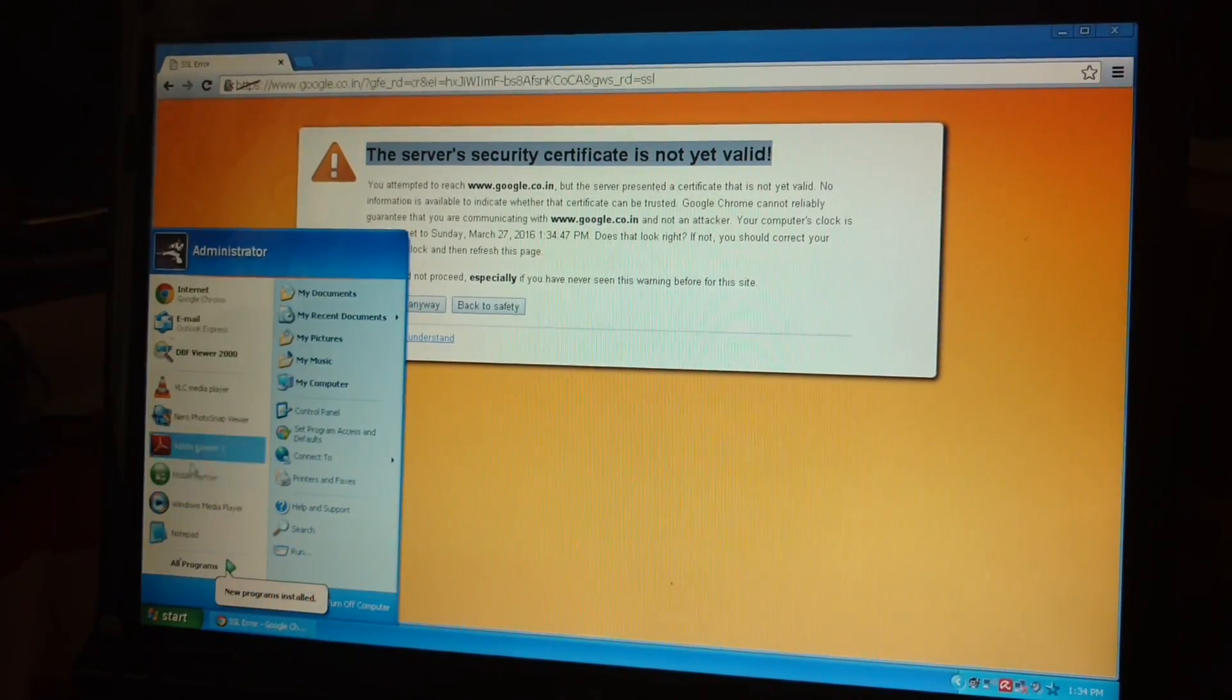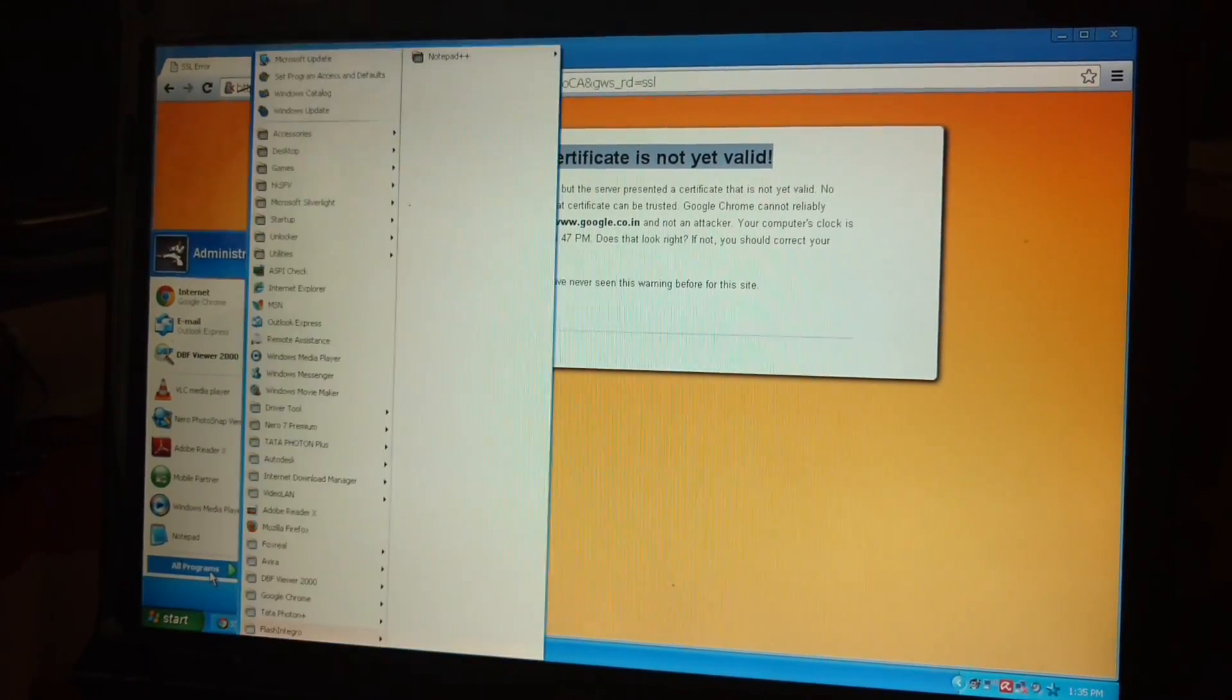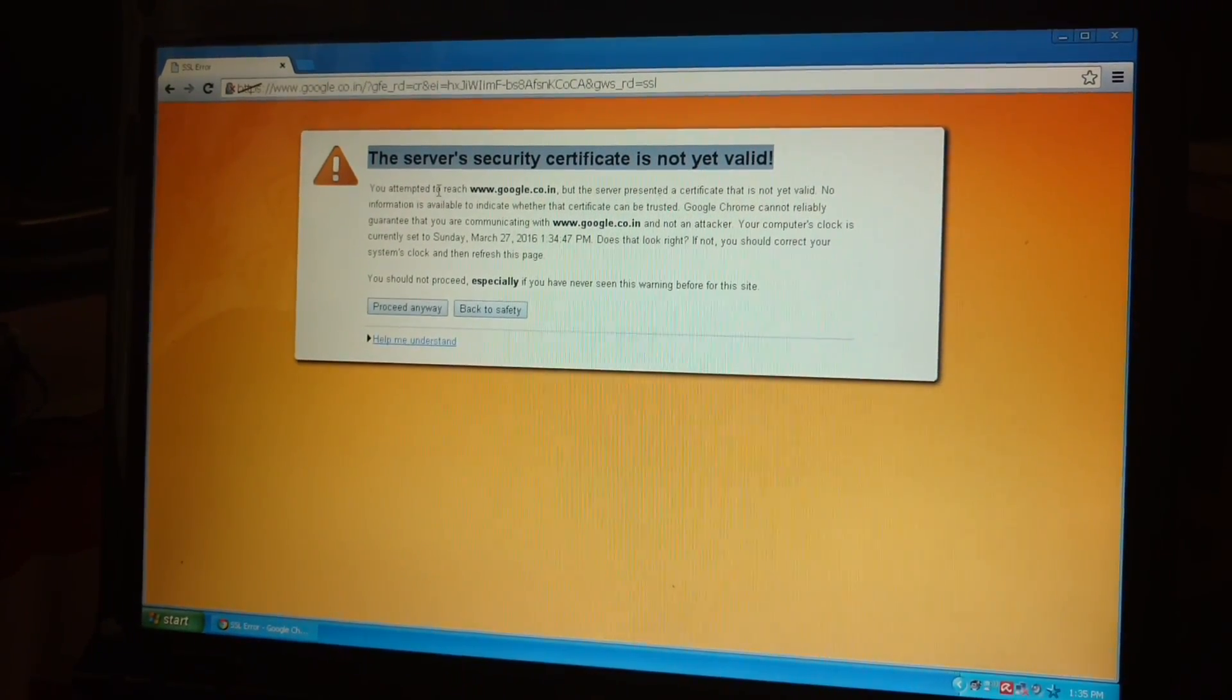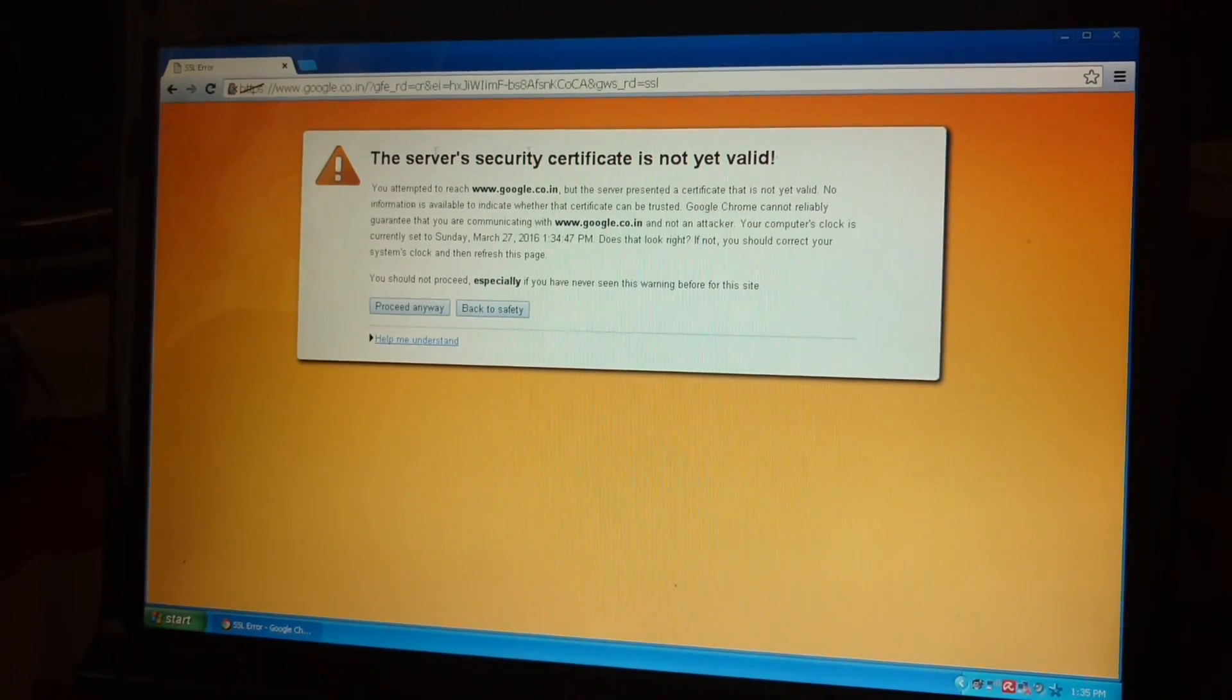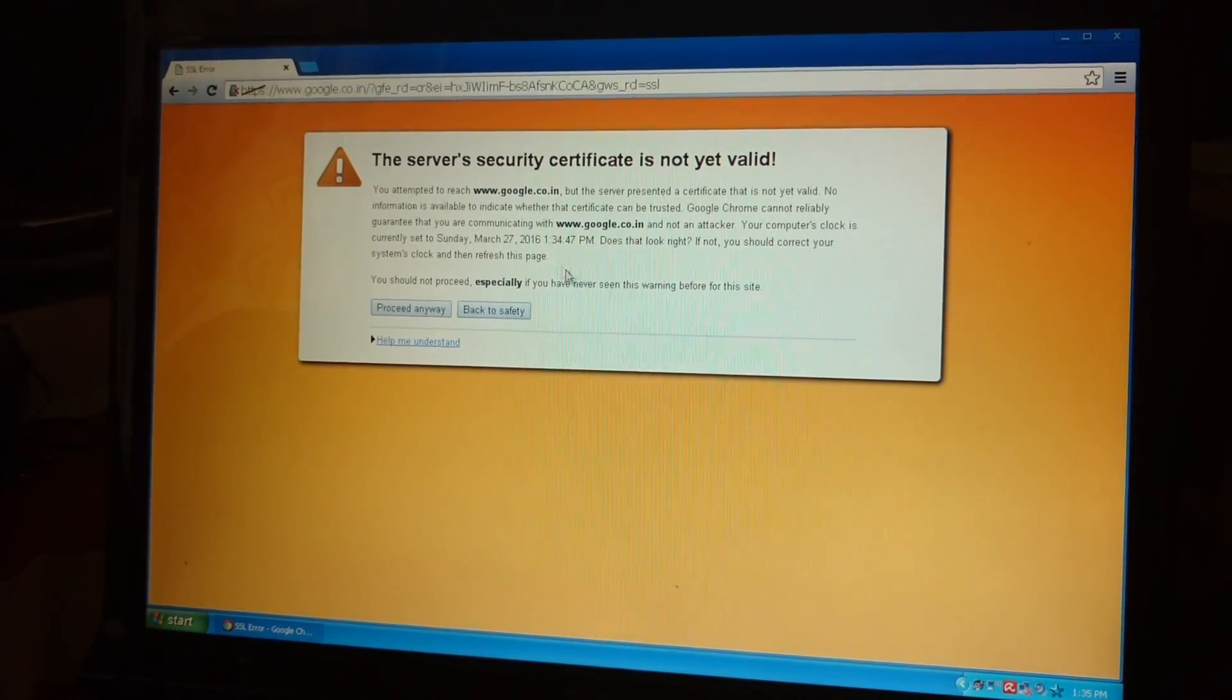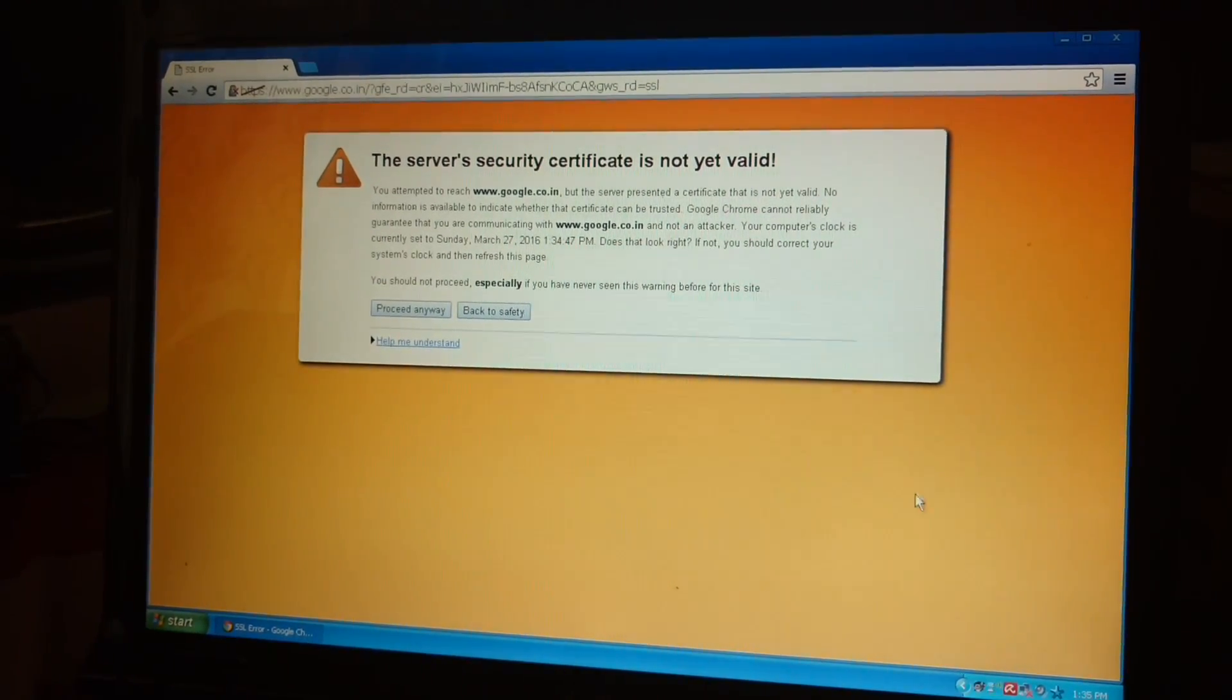For example, if I am opening Mozilla Firefox, even in this browser also, this type of message appears. So let's see how to solve this problem.